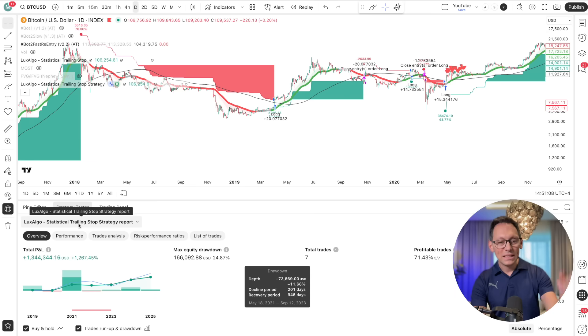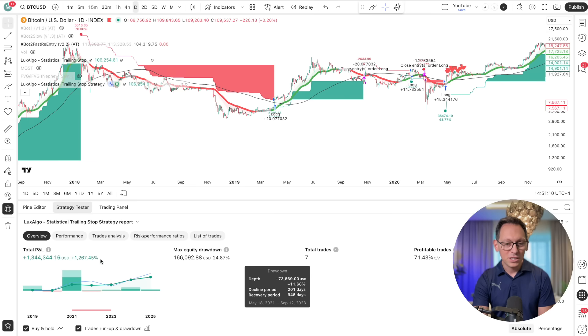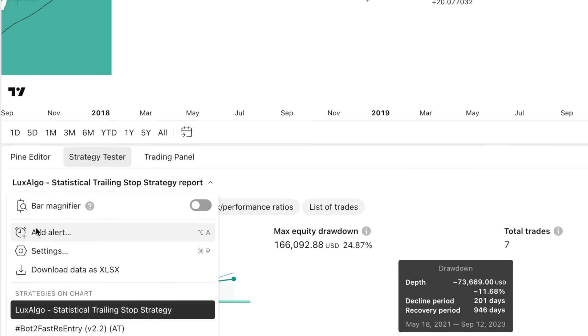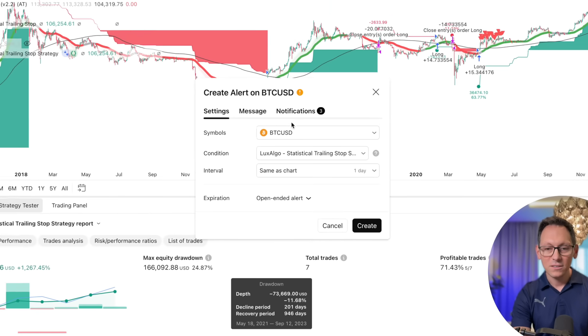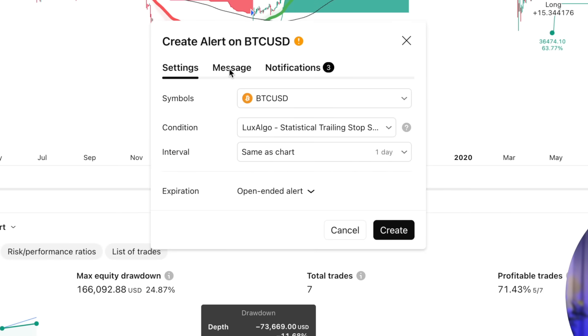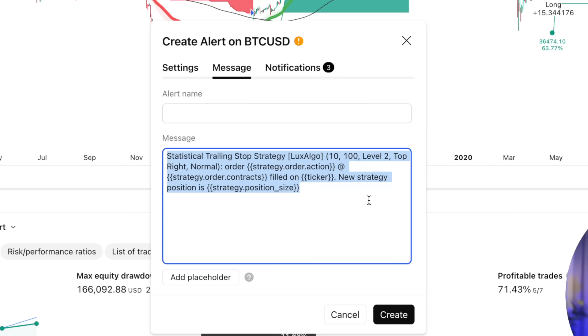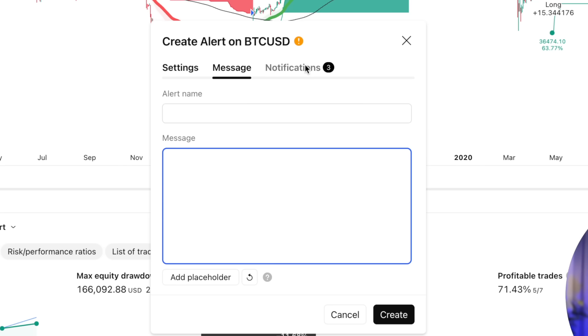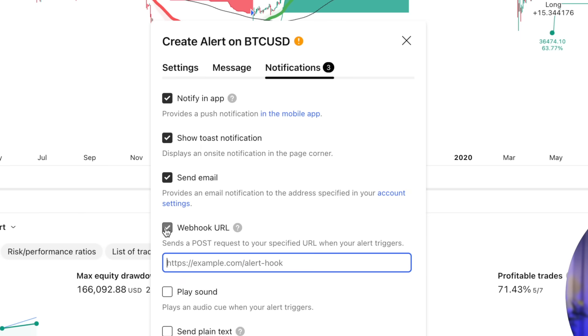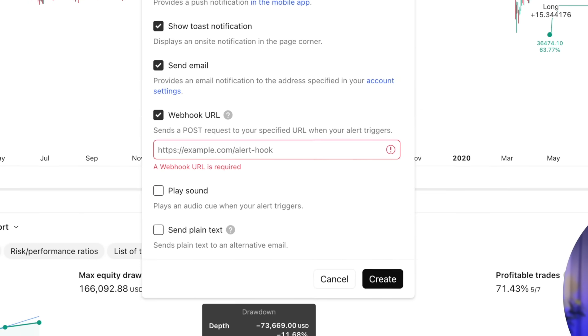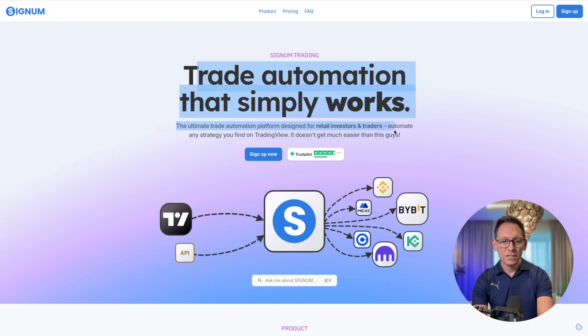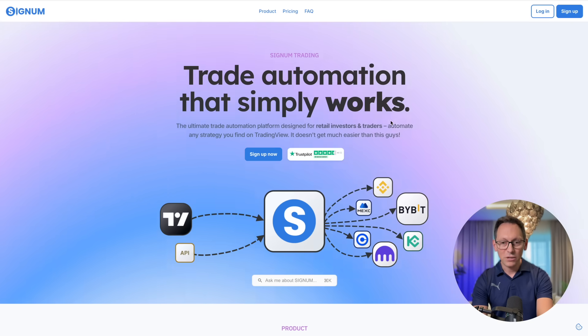At the end of this video I'll link to another very important video about why indicators are lying to you, so you fully get the picture. But now let's automate this trading strategy we just created — that is super easy. You can simply click here, click on add alert, and in the settings you don't change anything. In the message you put the trading message, and in notifications you put the webhook to send it to the automation software — we're using signum.money, which is the easiest tool to automate trading strategies.